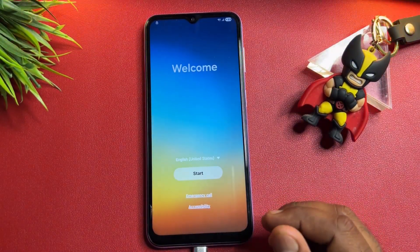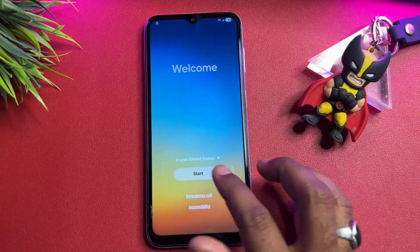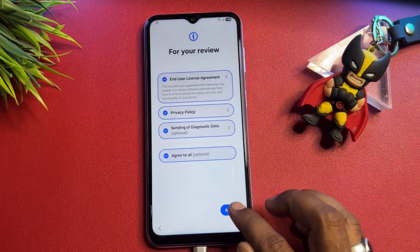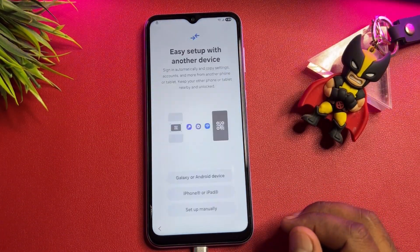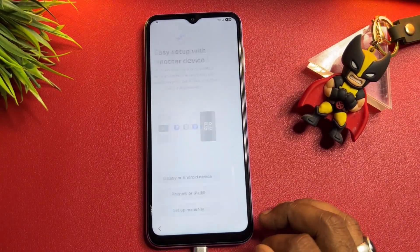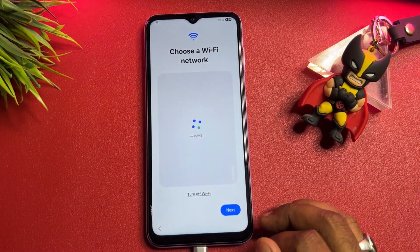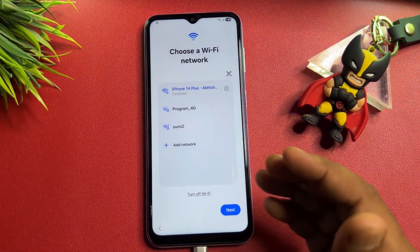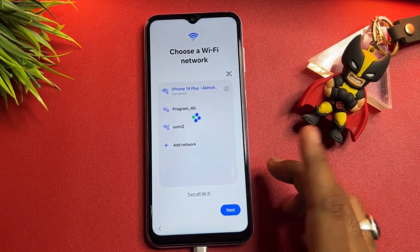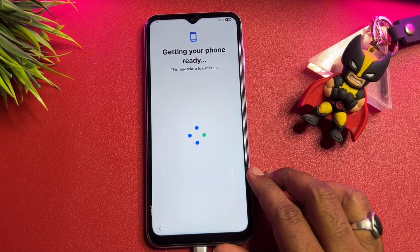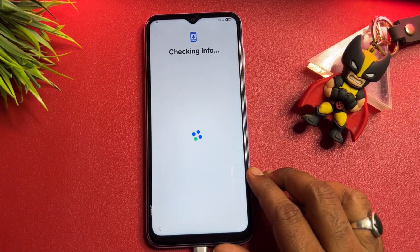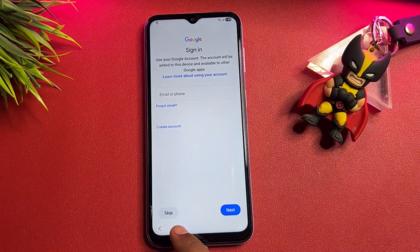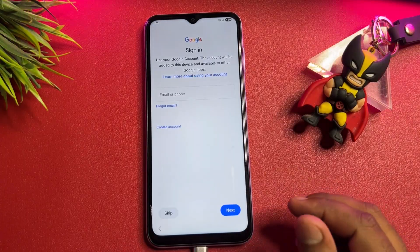Go back and configure your smartphone as usual. Click the Start button, click Agree to all, click Setup Manually. Connect again to your Wi-Fi or mobile hotspot, or if already connected, click Next. Wait for the result.